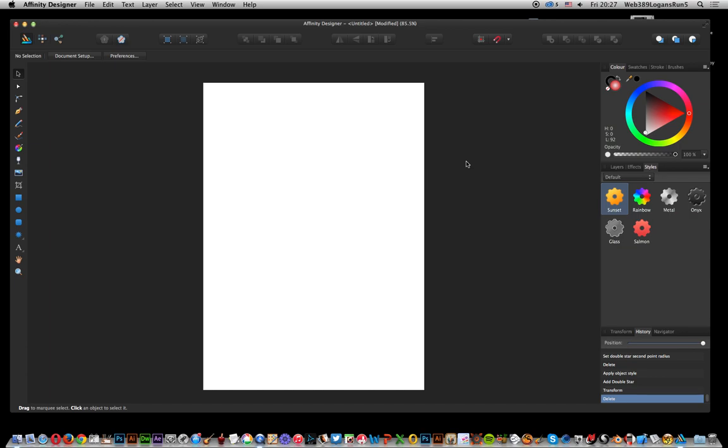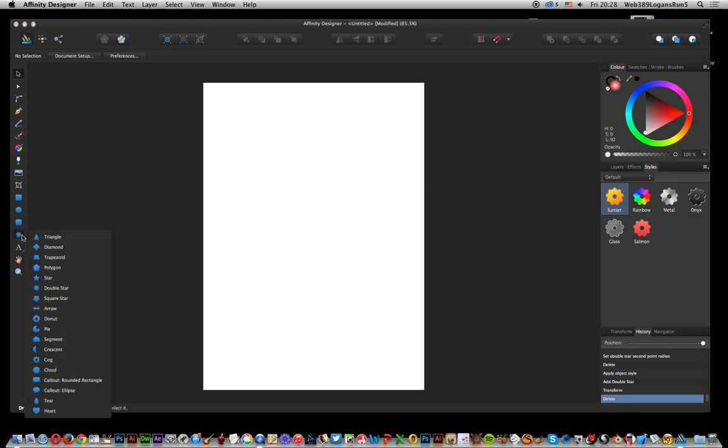It's a vector application with loads of great features, some that are pretty unusual for a vector app. I'm going to show you the double star tool.